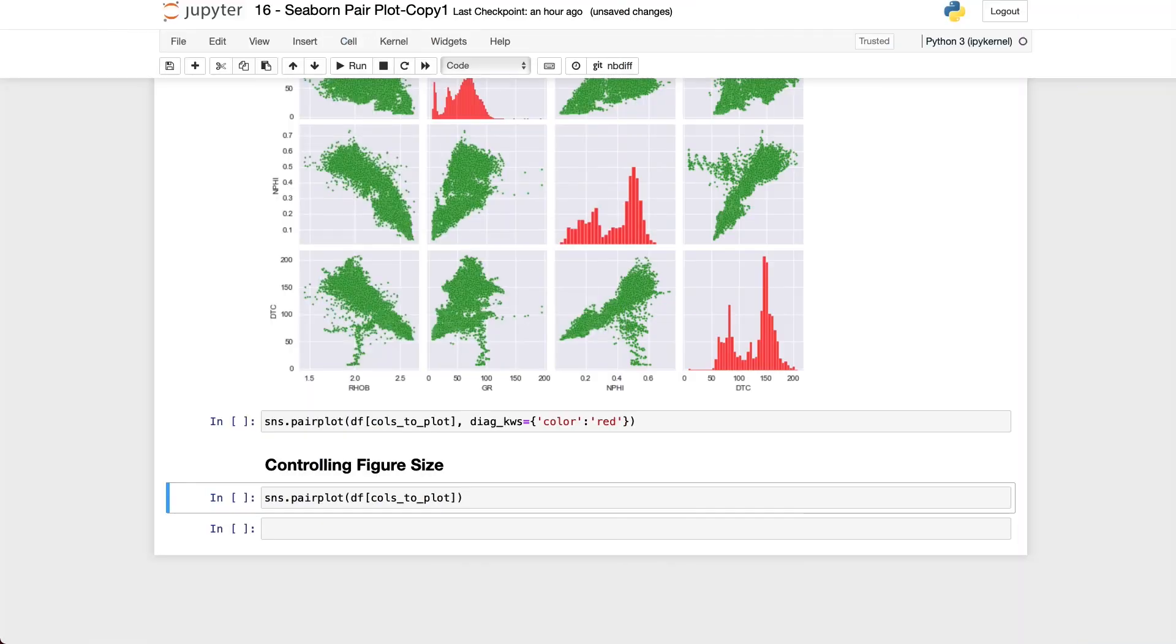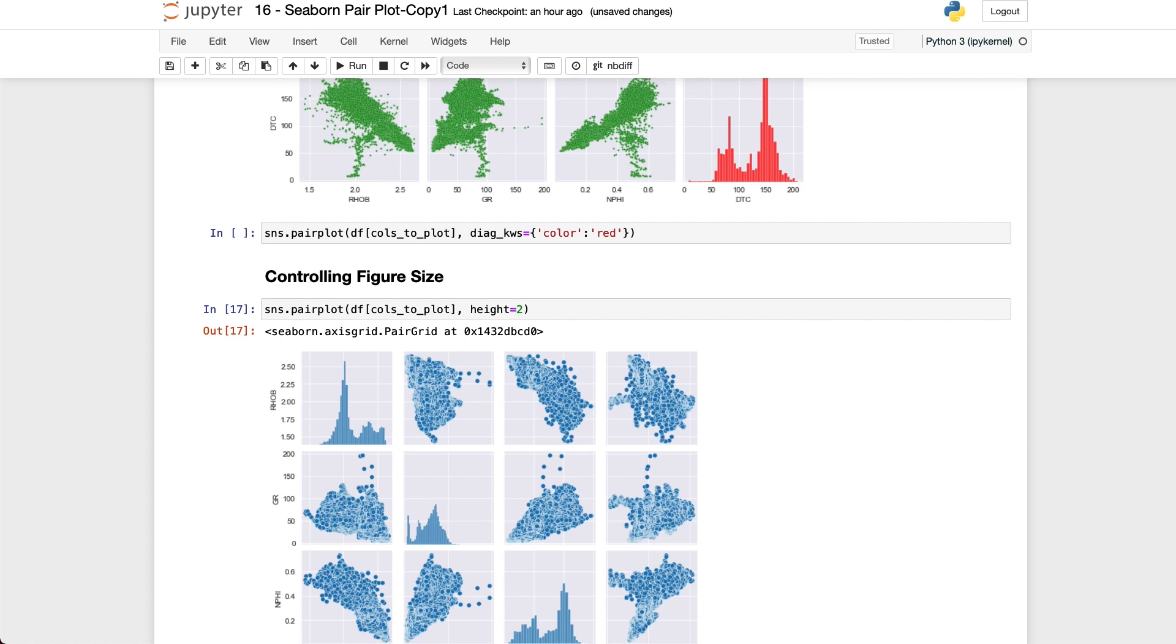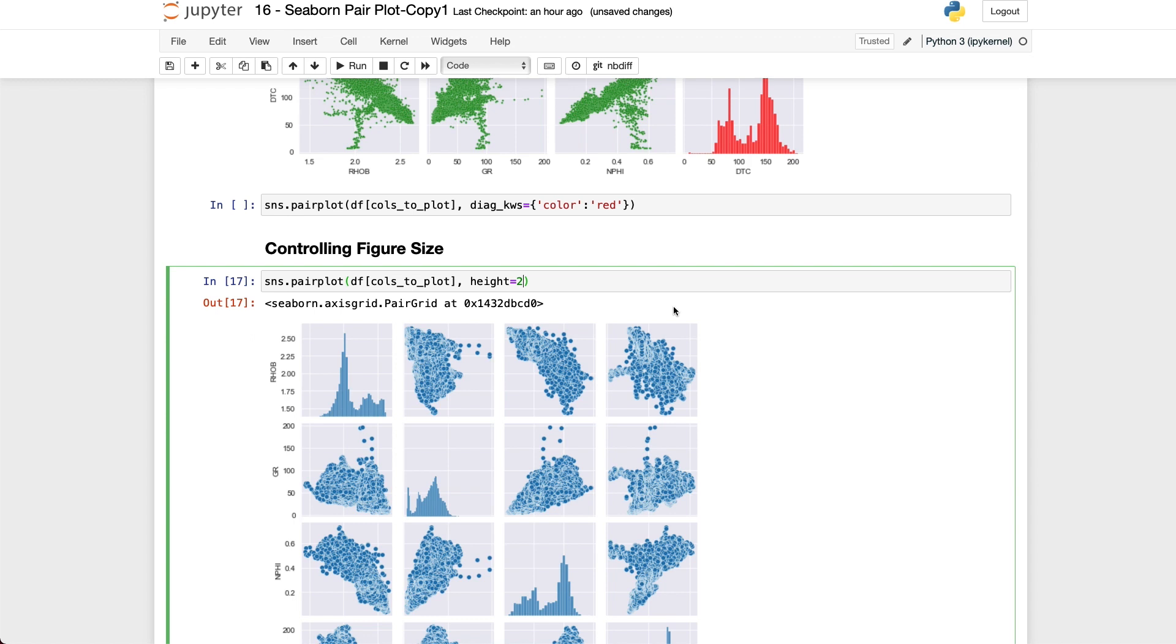And finally we can control the size of our figure in a very simple way. If I add in height and then set this to 2 for example and run that we get back a much smaller figure. And if we wanted to control the width, for example at the moment it is set to be exactly the same as the height, we can control this by using the keyword argument called aspect. So if we set that to 2 then what we're going to get back is a plot that is two times wide as it is high.